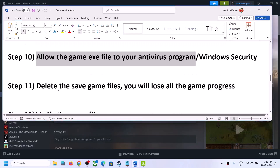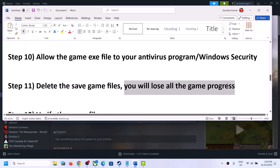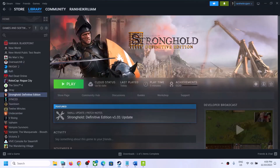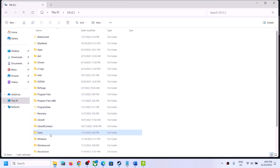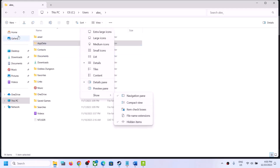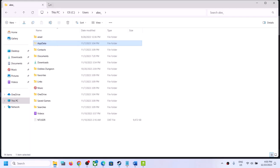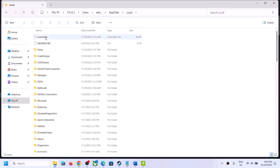The next step is to delete the save game files. Before you do this, note that you will lose all game progress and have to start from scratch. If you agree, open File Explorer, go to This PC, open the C drive, open the Users folder, open your username folder, then open the AppData folder. If you don't see AppData, click View, select Show, and put a check on Hidden Items.